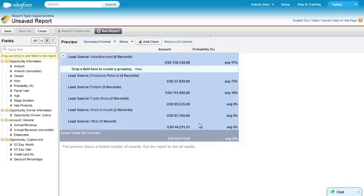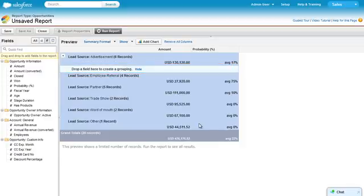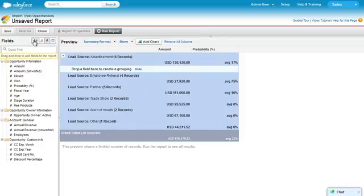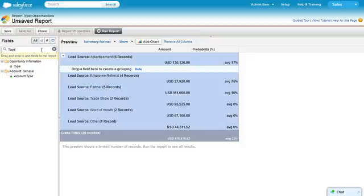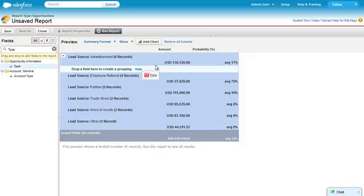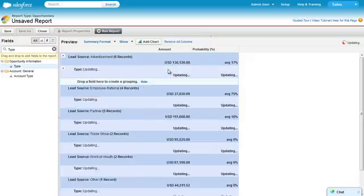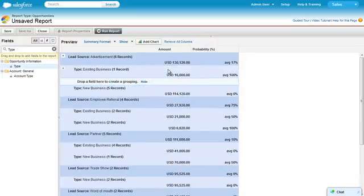To add another group, simply drag a field into the grouping drop zone. Let's use Quick Find to locate the field Type. First, we'll change the filter to All, and then type the field we're looking for. There it is. Now just drag it to the drop zone to create a secondary grouping.